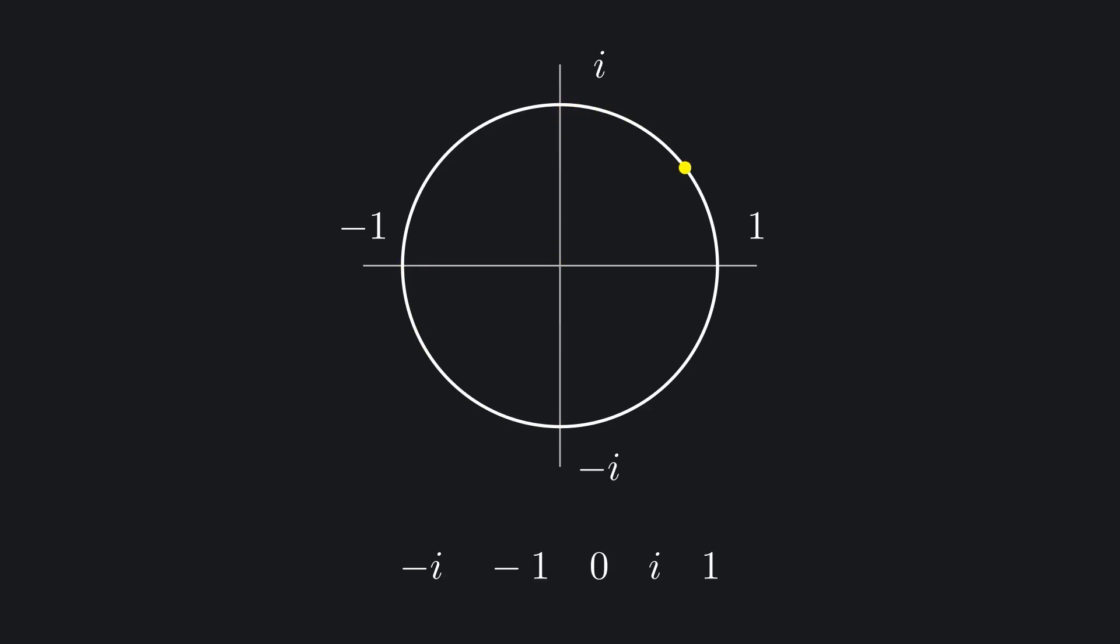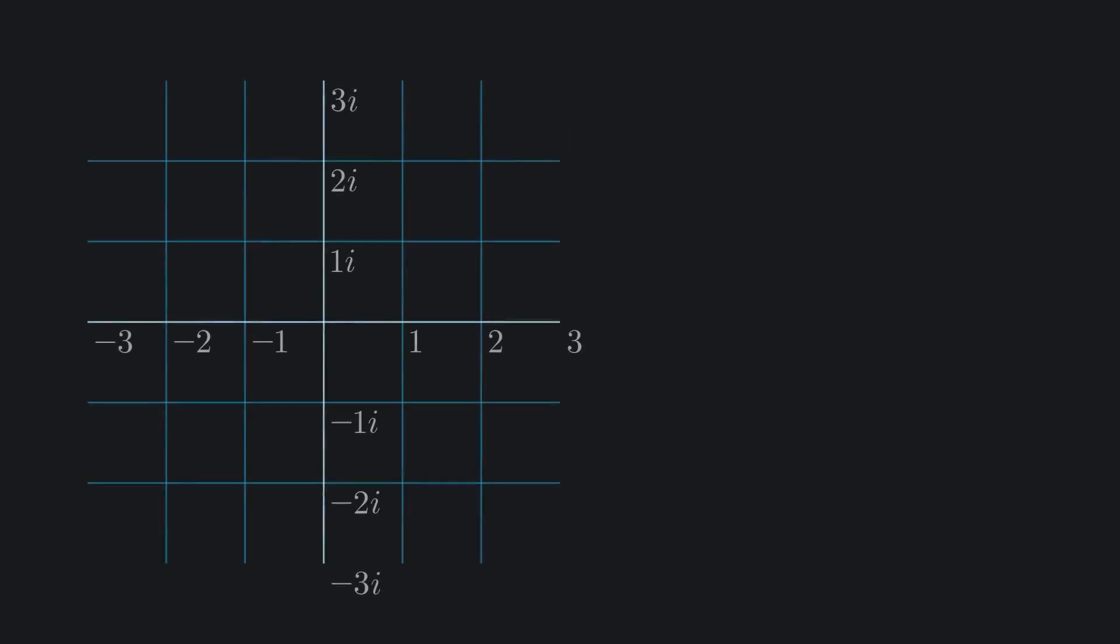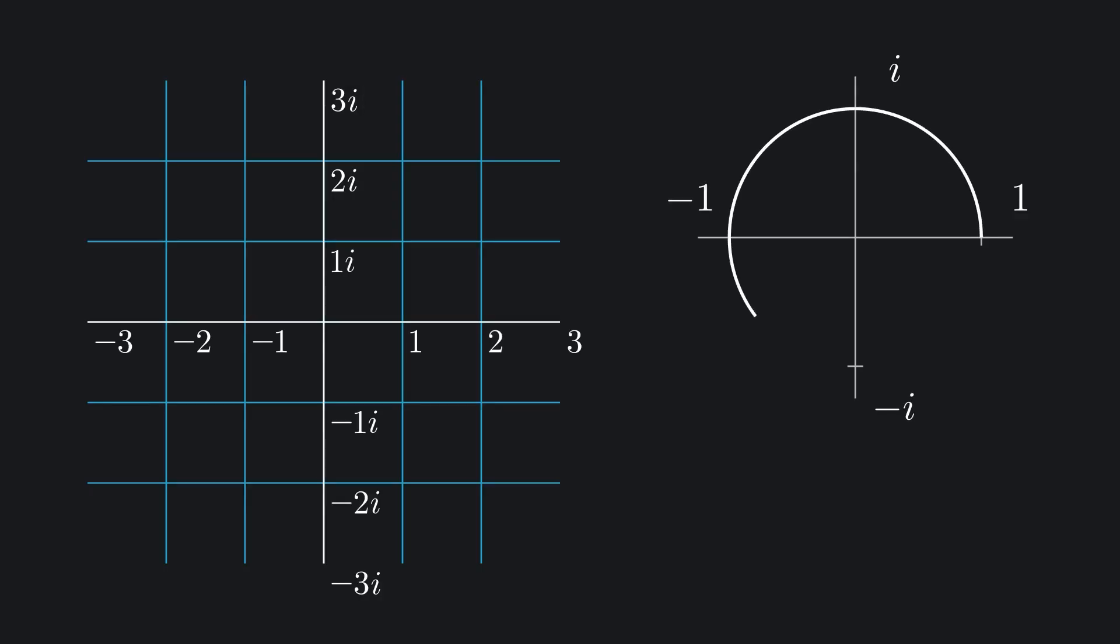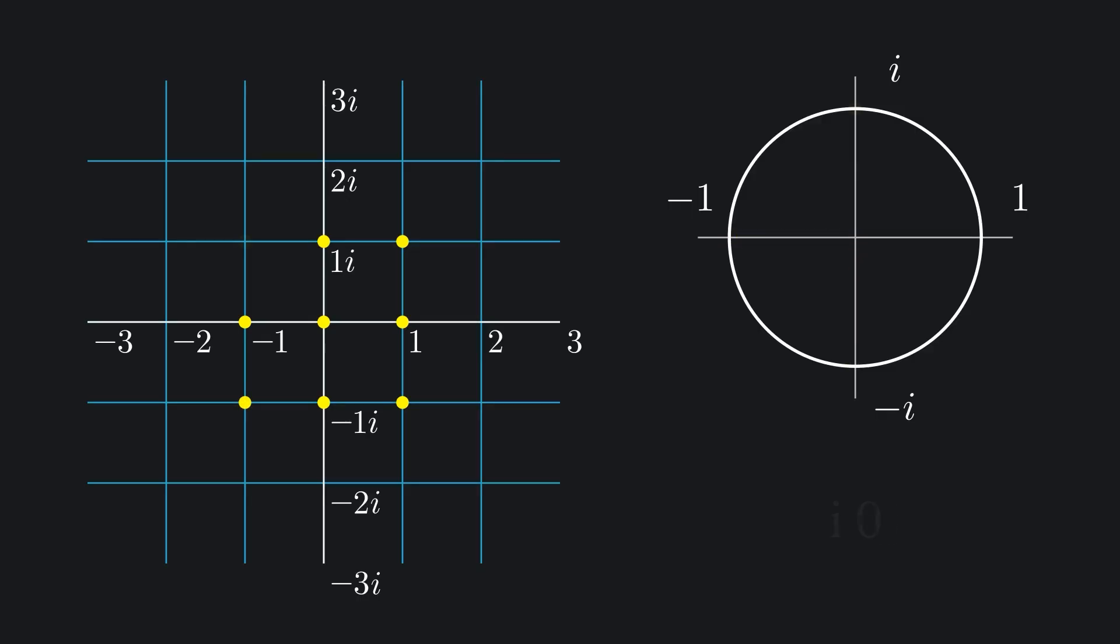So this means the number negative i, negative 1, 0, i, 1 is valid, but the number negative i, i, negative 1, negative i is not. It turns out each Gaussian integer, that is, complex numbers with a whole number real and imaginary part, can be written in this funky base. For example, the number 3 plus 3i can be written as 1 times 1 plus i squared, minus i times 1 plus i to the first, minus 1 times 1 plus i to the 0. In fact, each Gaussian integer has exactly four representations: one starting with a 1, one starting with an i, one starting with a negative 1, and one starting with negative i.